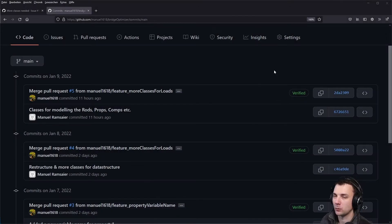Hey guys and welcome. Today is another video for the bridge optimizer and I want to do a little update on the code because some things changed — not really in terms of functionality, but more restructuring or refactoring the code. So yeah, just come with me and take a look at what's changed.